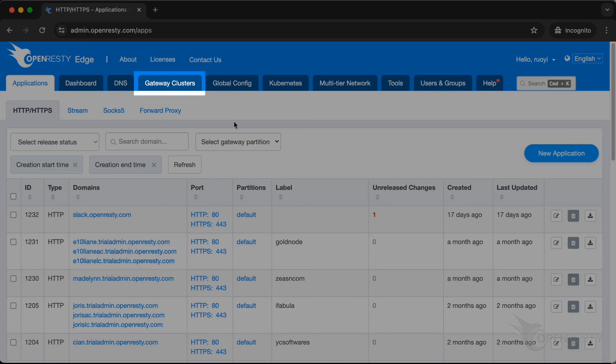We can bind a Kubernetes to a gateway cluster so that the gateway server running in this Kubernetes is automatically approved.